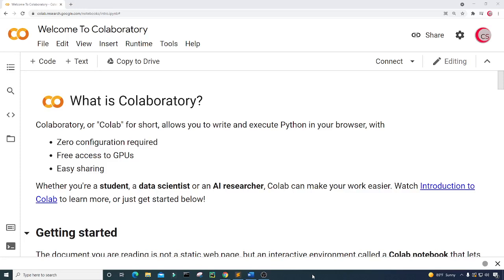Hello everyone and welcome to this video on the Python programming language. In this video, I will create a password generator to create a random password.